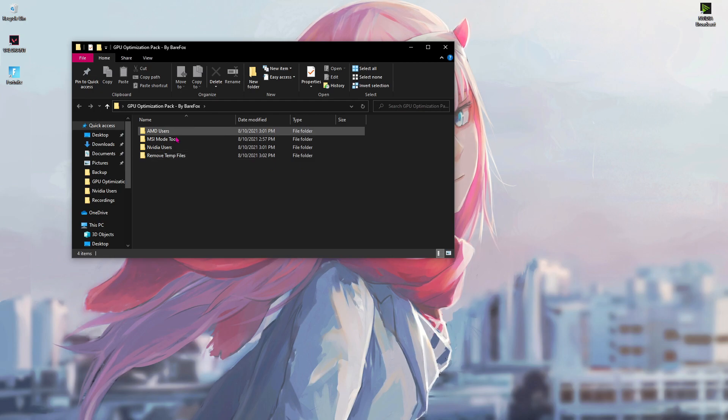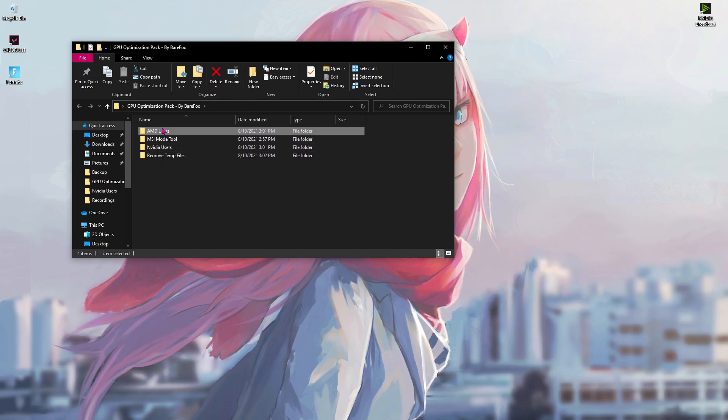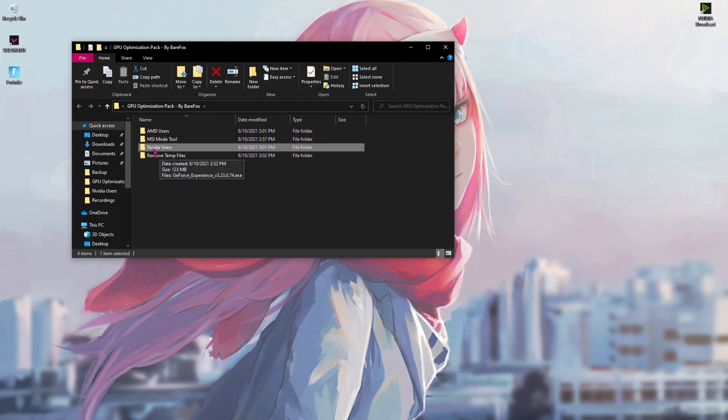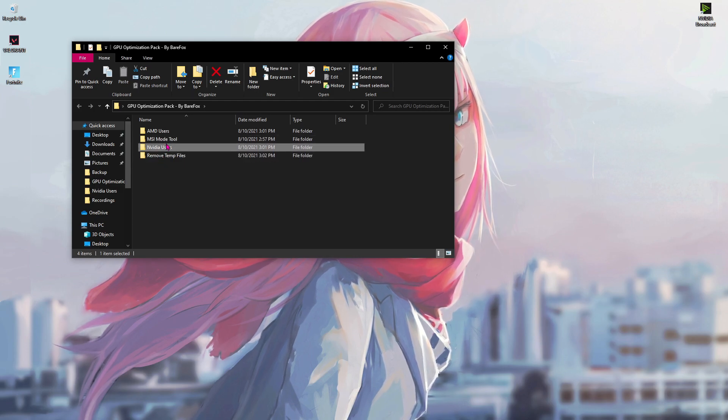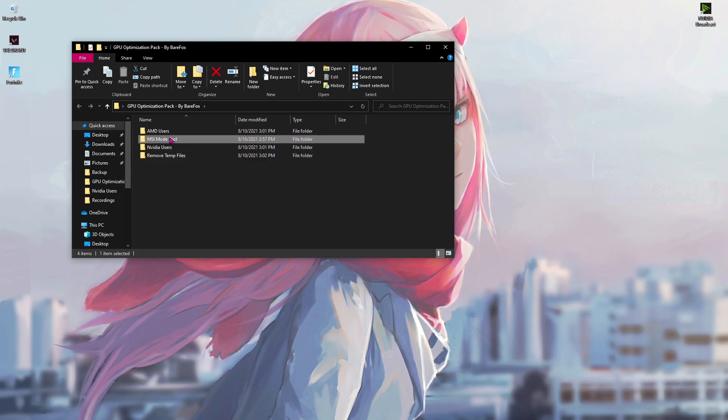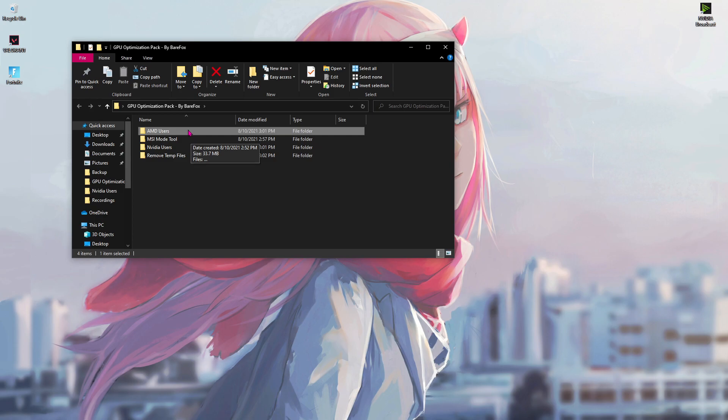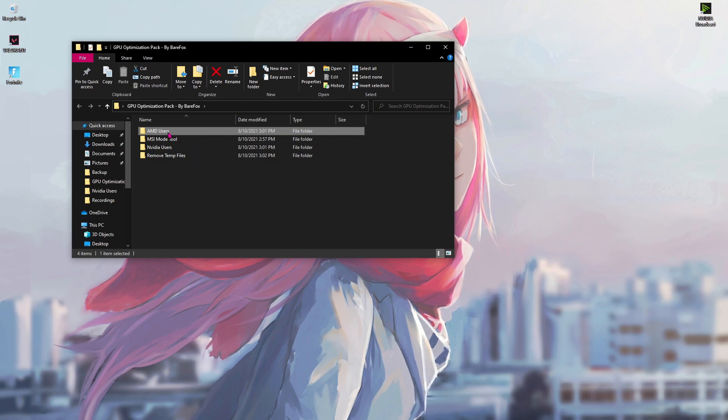Now once you have downloaded this pack all you have to do is extract it and you'll find four files over here. The first one is for AMD users, the second one is for NVIDIA users, and two of these folders are what I'm going to explain you ahead.